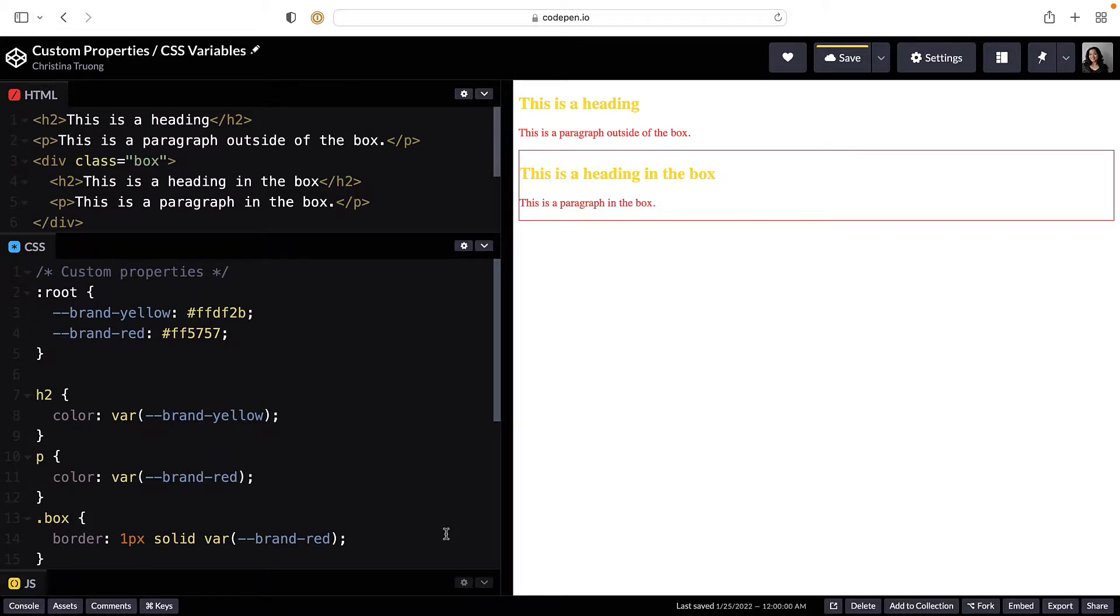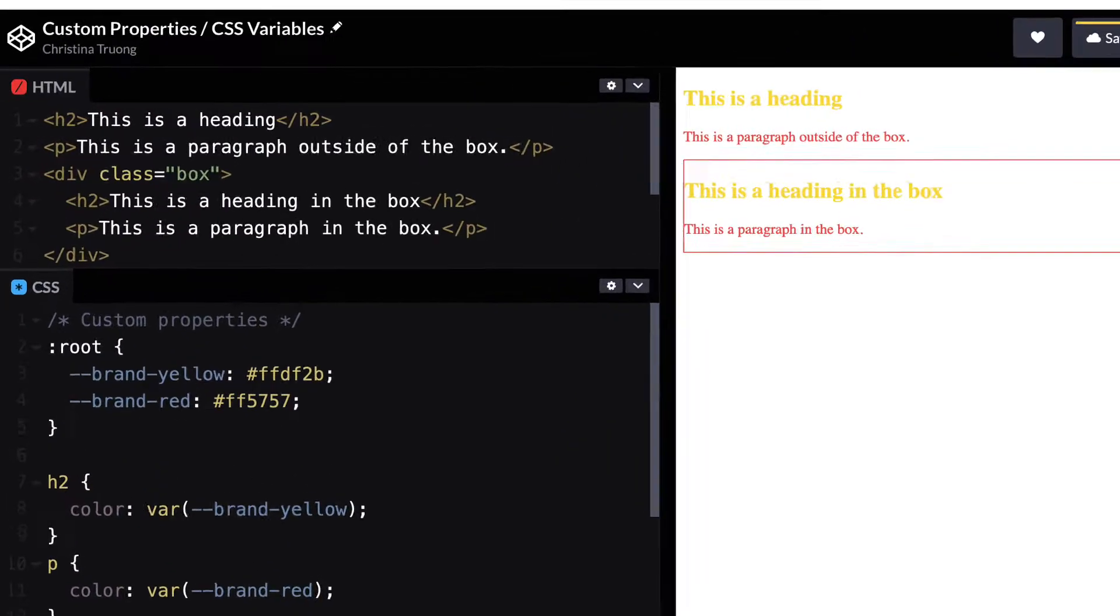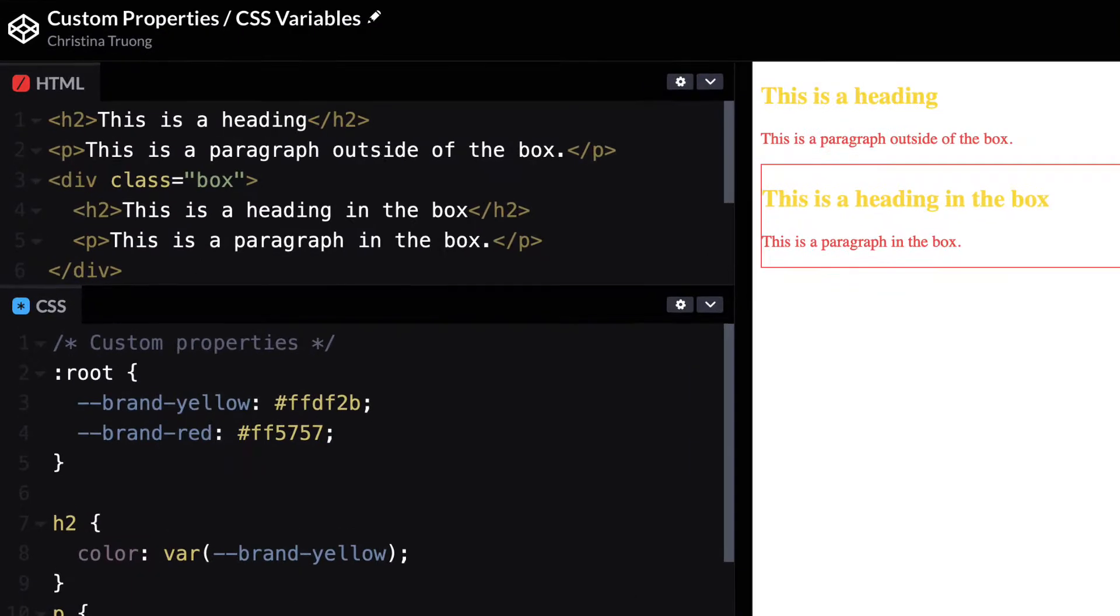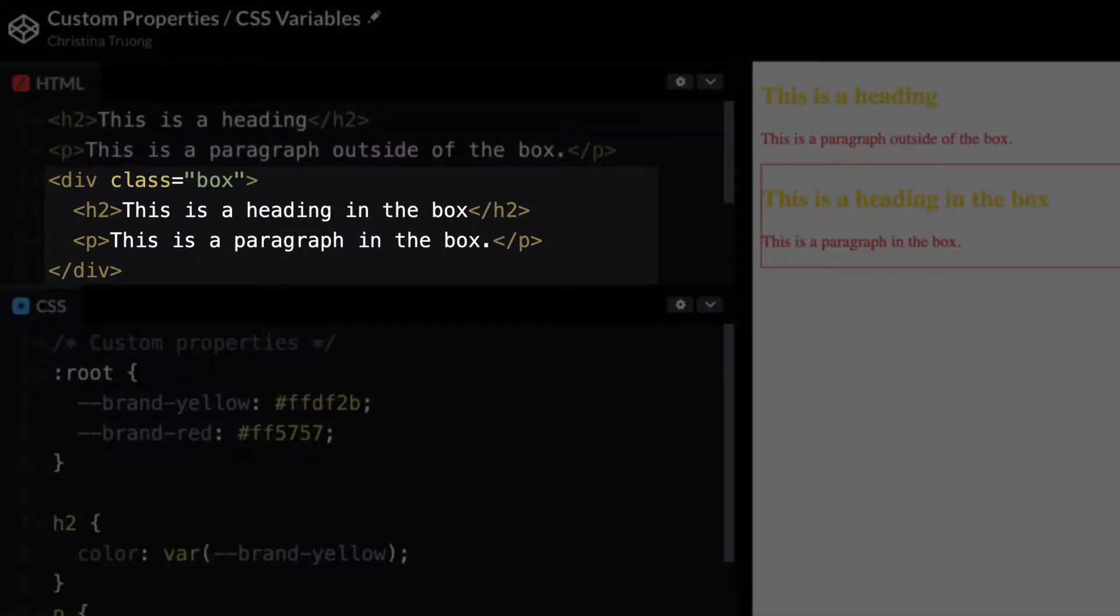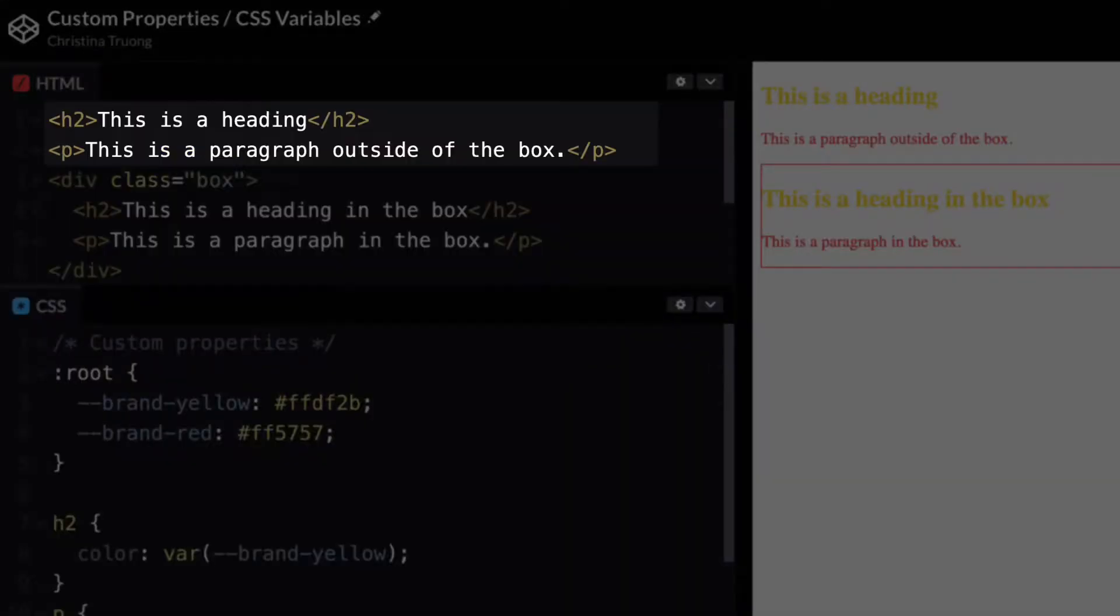Let's talk a little bit more about defining the scope. In this example, I have a paragraph and a heading inside and outside of the box div.